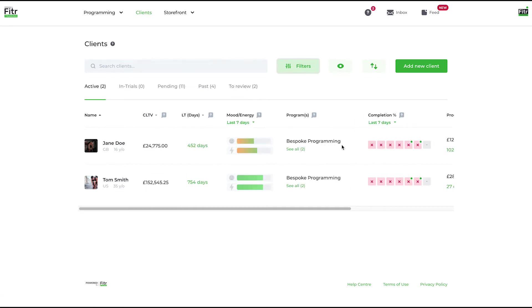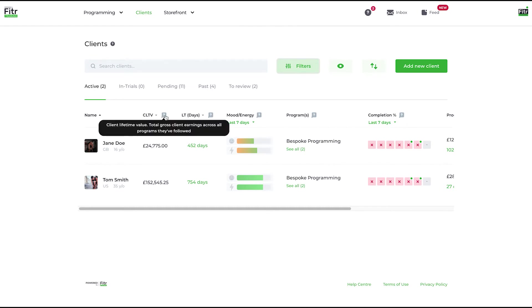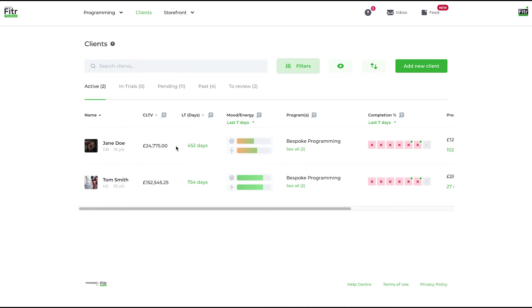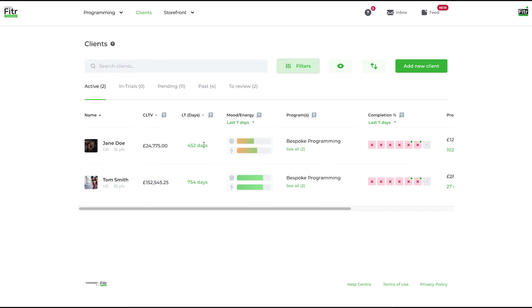Let's go through the options available to you. CLTV—client lifetime value—this is the gross earnings that the client has pushed through your account. A good one in terms of who your top clients are in terms of the money they're making for you. Obviously keep those top earners happy. LT days—lifetime days—total calendar days that a client has been with you on your system.